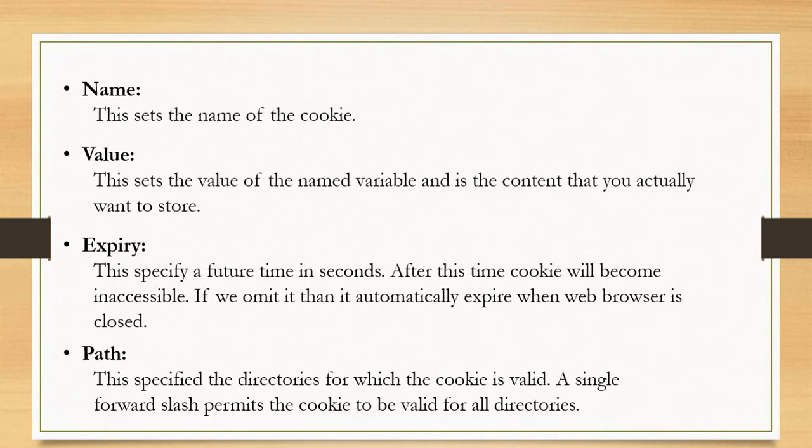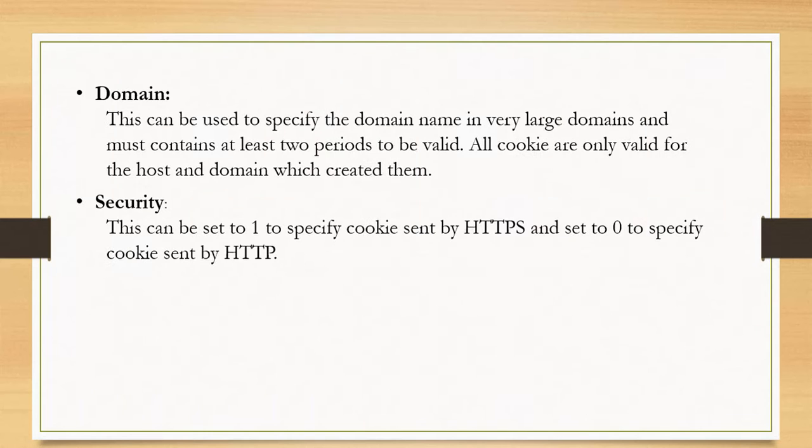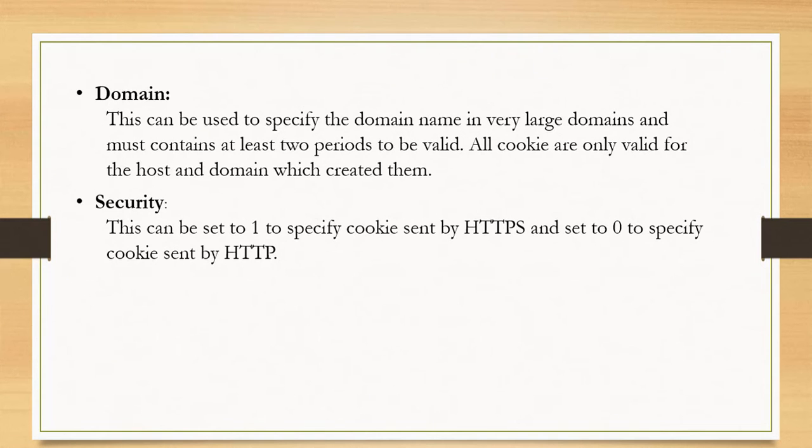Next is path. It specifies the directories for which the cookie is valid. A single forward slash permits the cookie to be valid for all directories. Next is domain. It is used to specify the domain name.